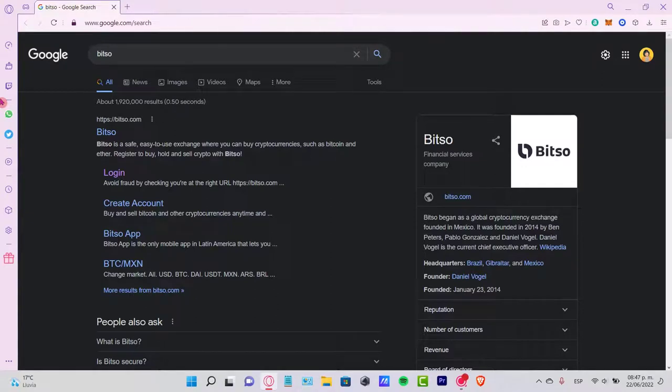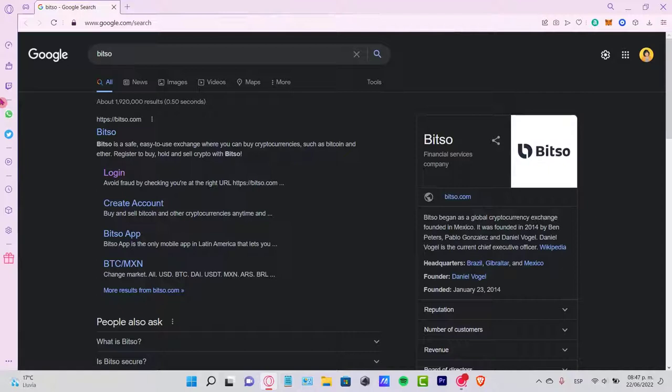Hey guys, welcome to this new video. In this tutorial, let's take a look at how Bitso.com works. As you can see, Bitso is a global cryptocurrency exchange that was founded in Mexico in 2014.